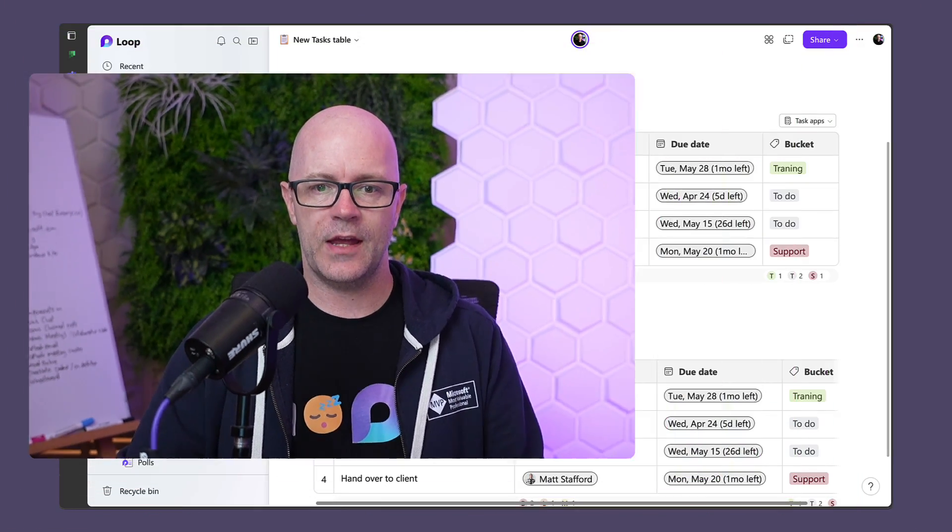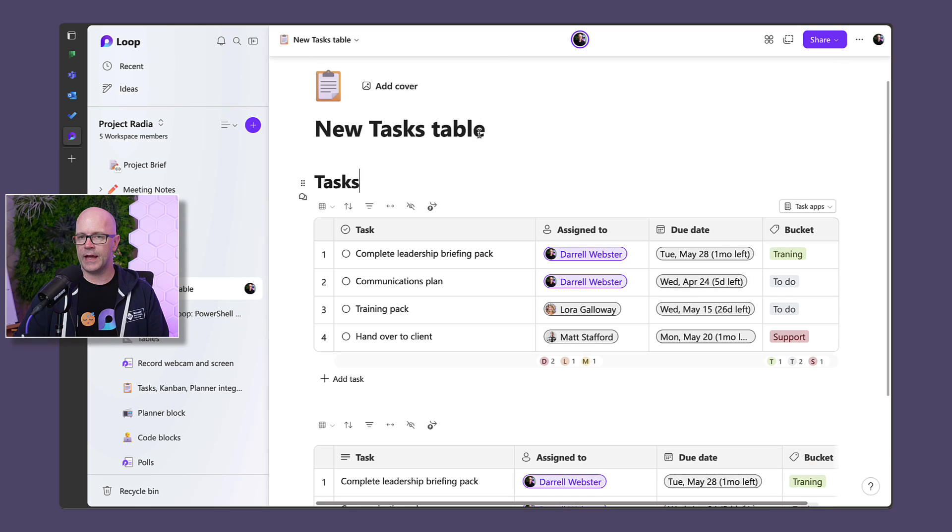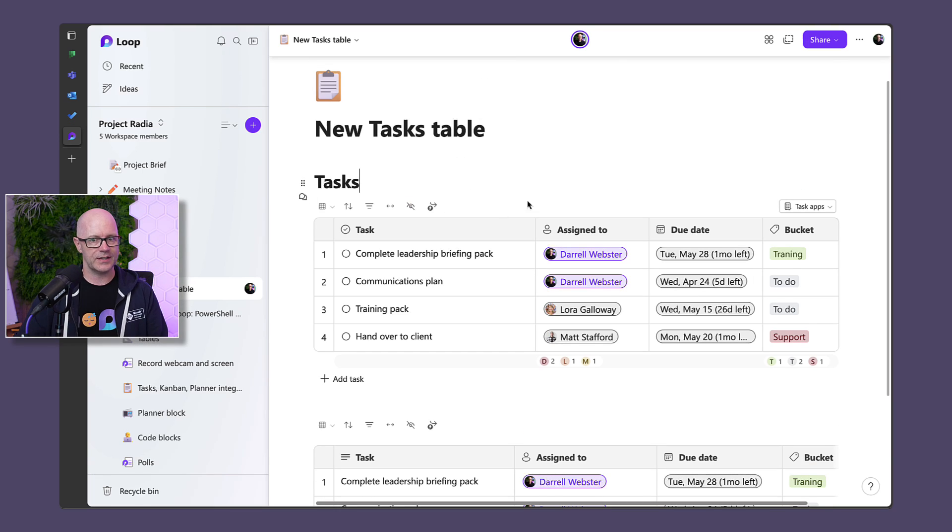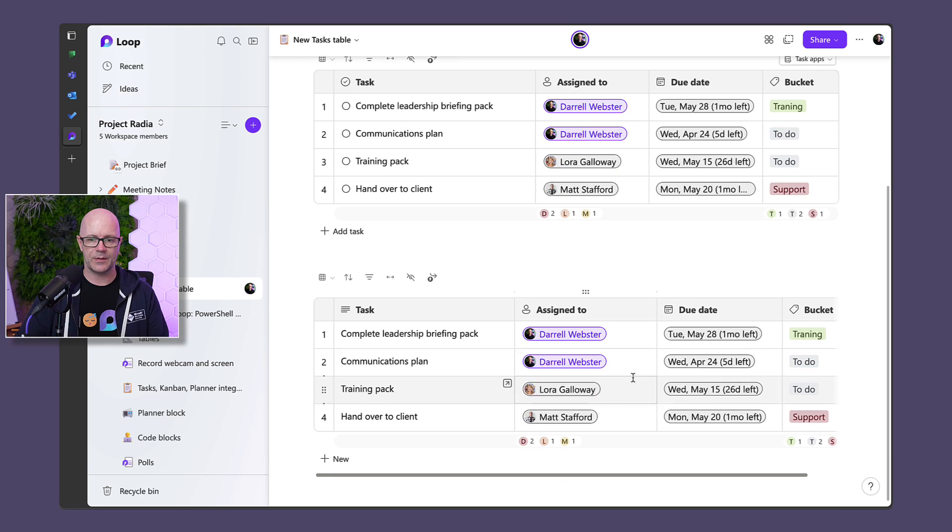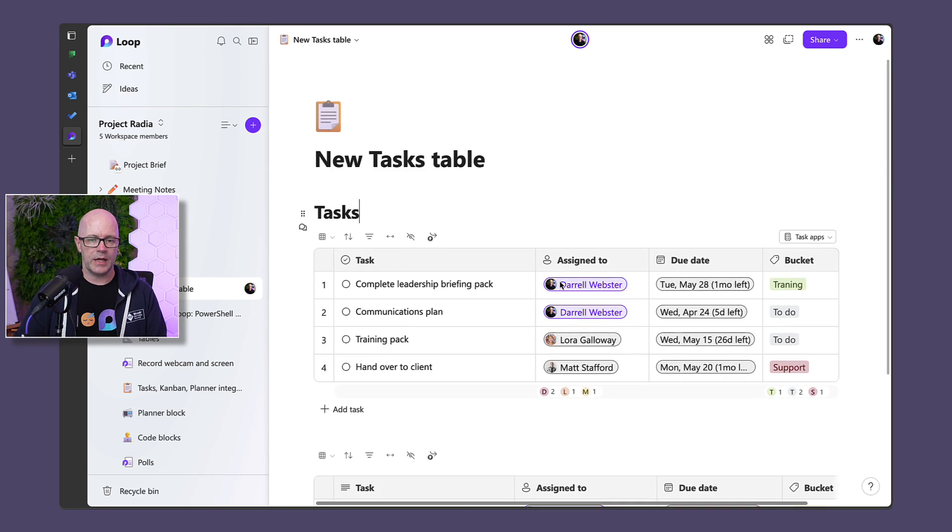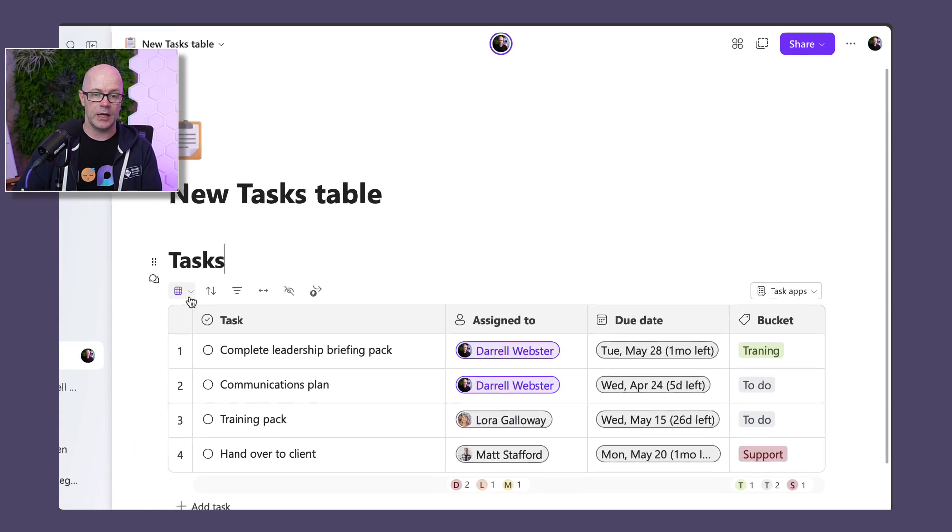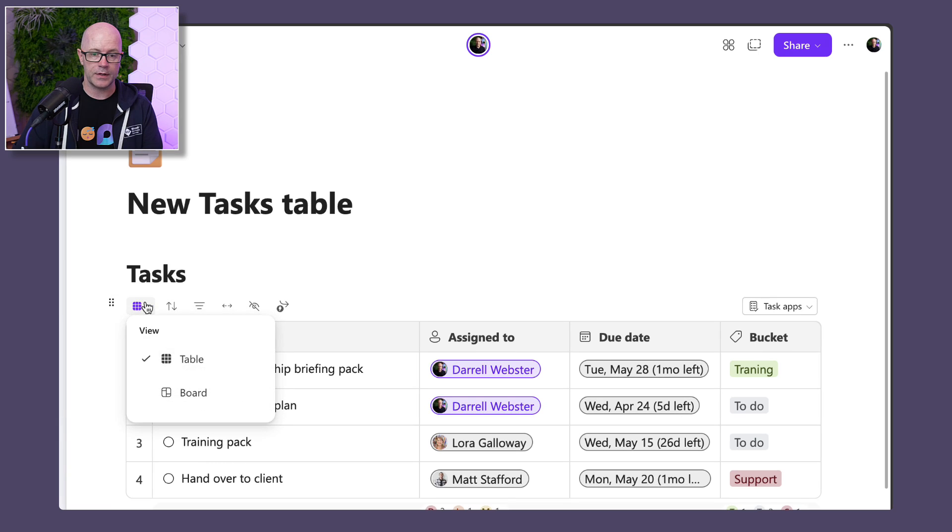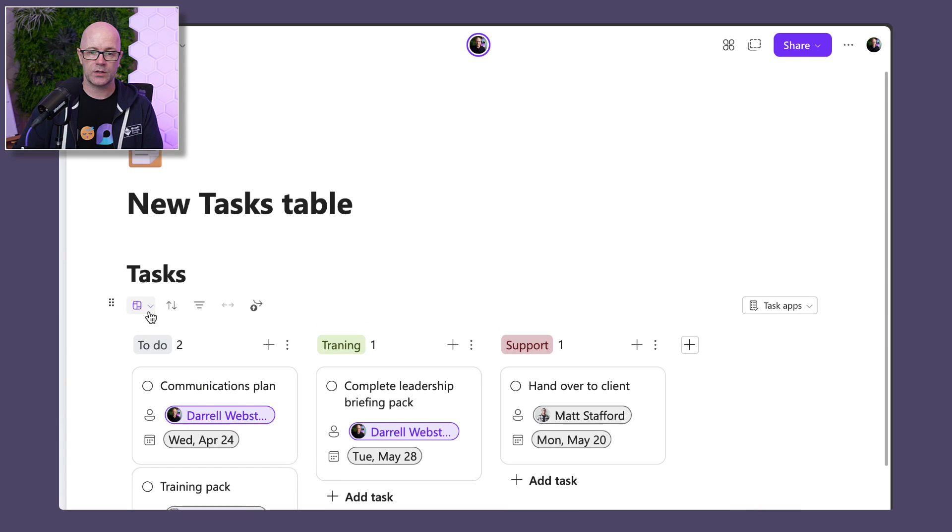So we have our table. I have added the new task table and it looks very much like a table. In fact, we've got an example of the same table just below it, manually created. It has its columns and rows just like we see in regular tables. We can view things in terms of board view. That's cool.